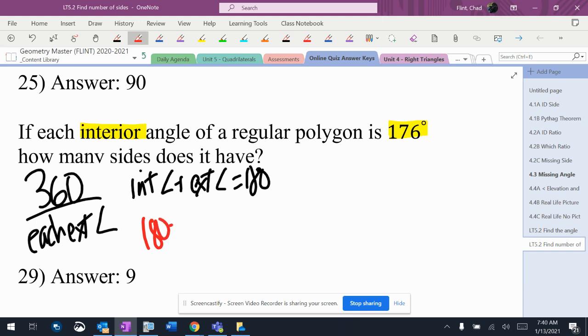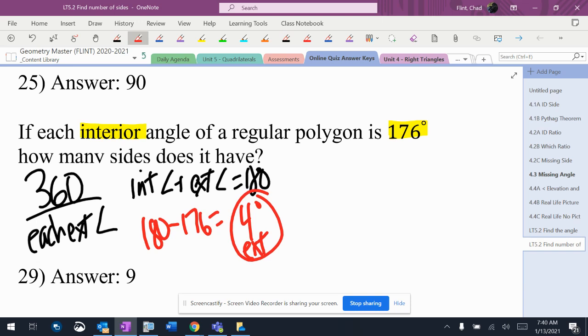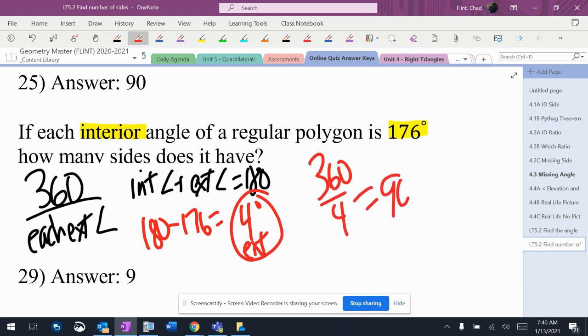Since I don't have the exterior angle, I do 180 minus 176 and get four degrees for the exterior angle. That becomes 360 divided by four, which is 90 sides.